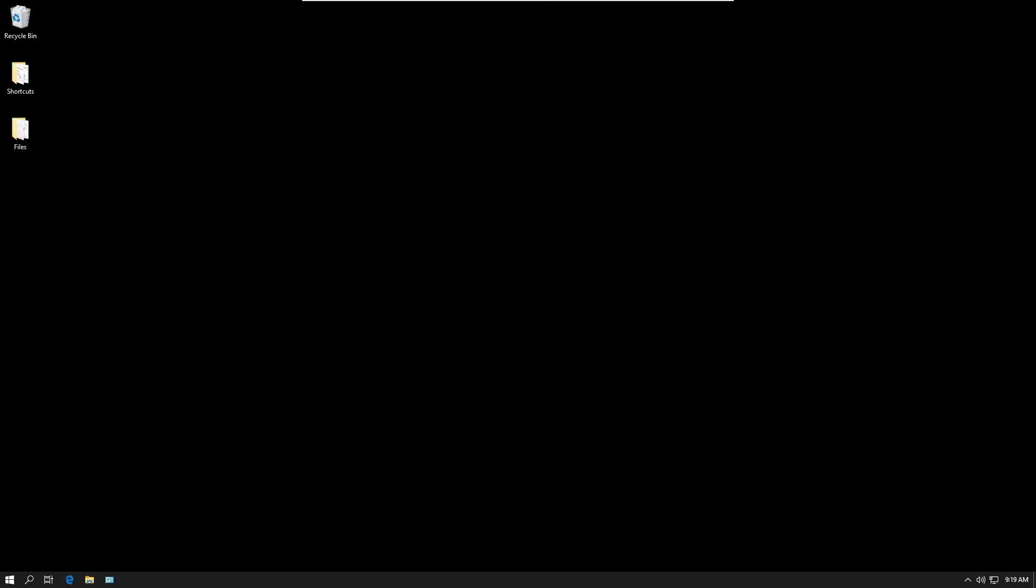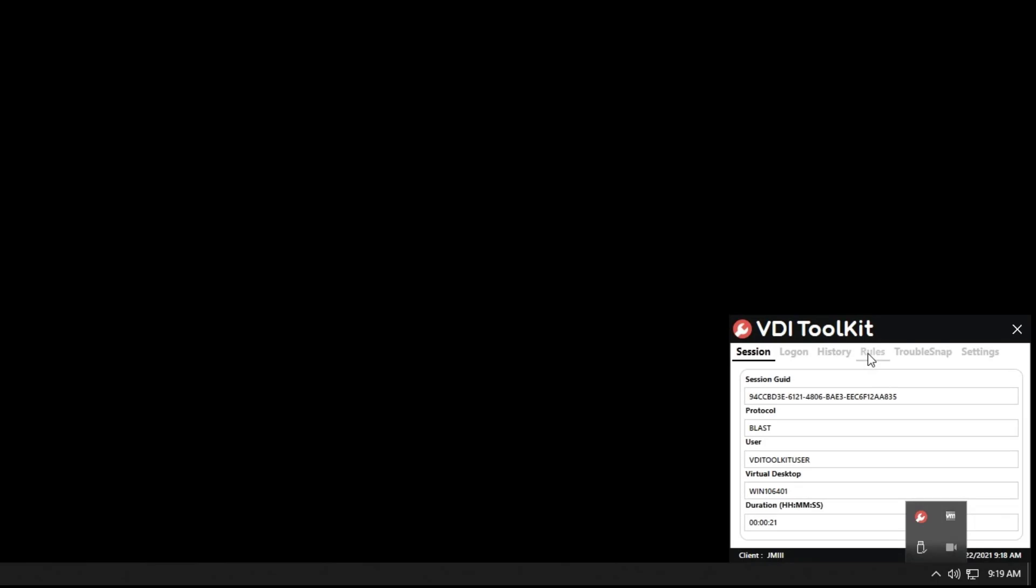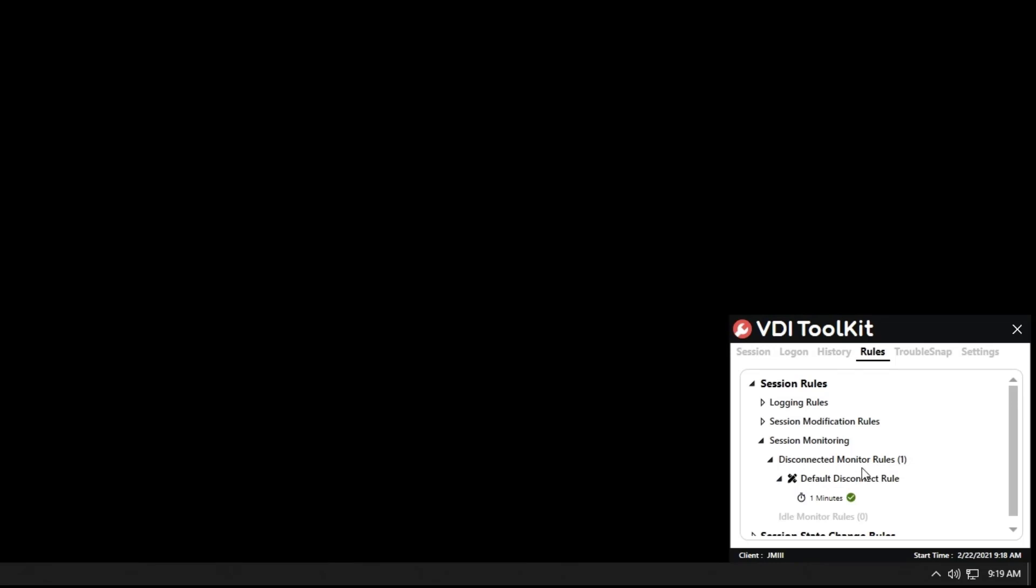Okay, now we're logged into our virtual desktop. We can actually take and see if the rule applied. We can do that by going to the client. So we can left click on the SysTray icon for the client. And from here we can click on rules and we can actually then expand session monitoring and disconnected monitor rules and we'll see our rule that we created here and if we highlight our mouse over it will give the details of that rule. And we can also expand that and we'll see what our timer is set to which is one minute.